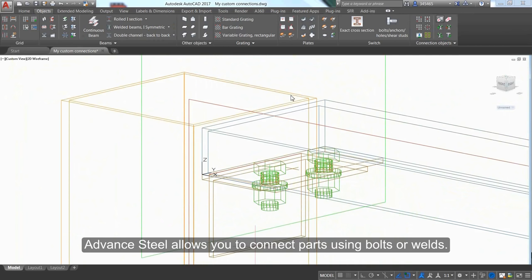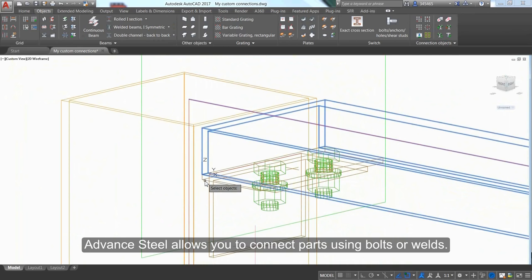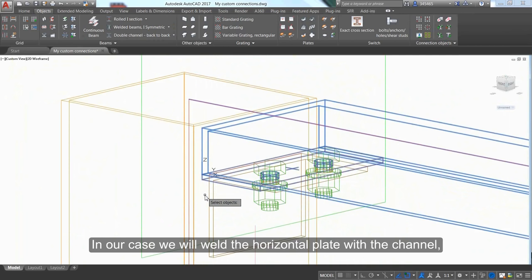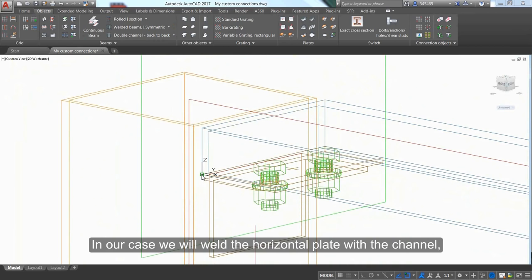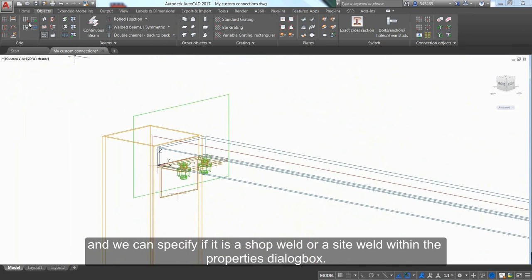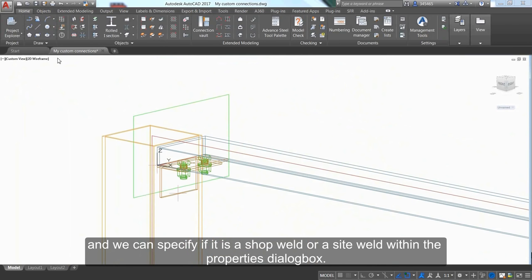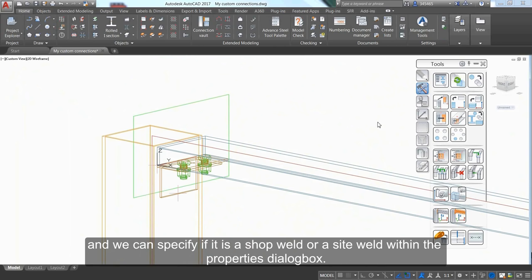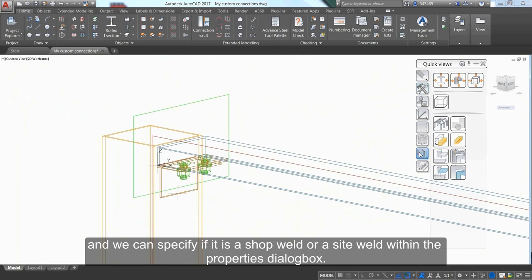Advanced Steel allows you to connect parts using bolts or welds. In this case, weld the horizontal plate to the channel, and specify whether it's a shop weld or site weld in the properties dialog box.